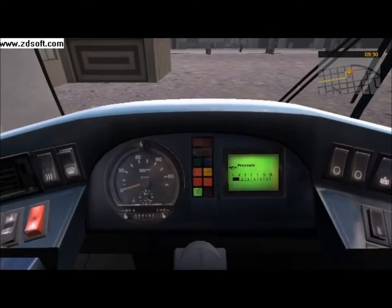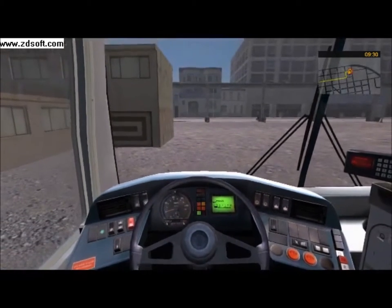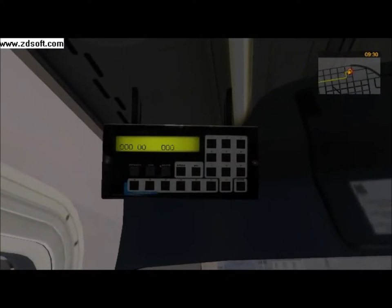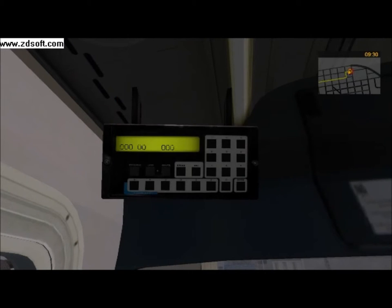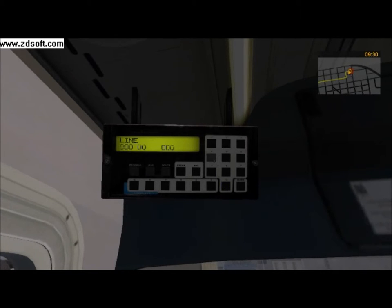While we are waiting for the pressure to build up, let's set the destination sign using the onboard computer, which can be accessed by pressing I. Press Q to show the number of your line and route. My line is line 47, so let's enter it into the computer by clicking the line button. For two-digit line numbers, you must enter a zero before the line number or else it won't work. So I will enter 047.